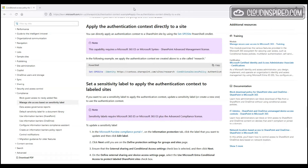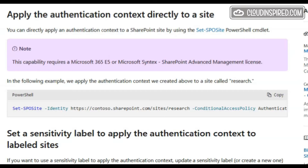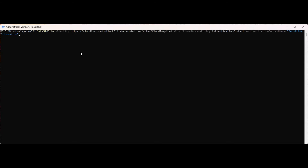Now we use PowerShell to apply an authentication context to a site. We run the Set-SPOSite command, targeting our site and the authentication context we want to apply. In the next sections we will show how to use a conditional access policy to use that authentication context.